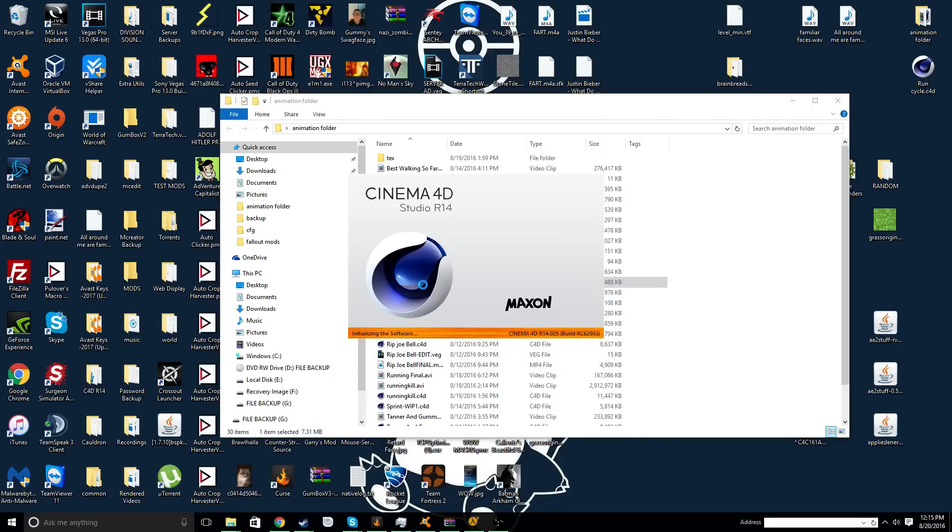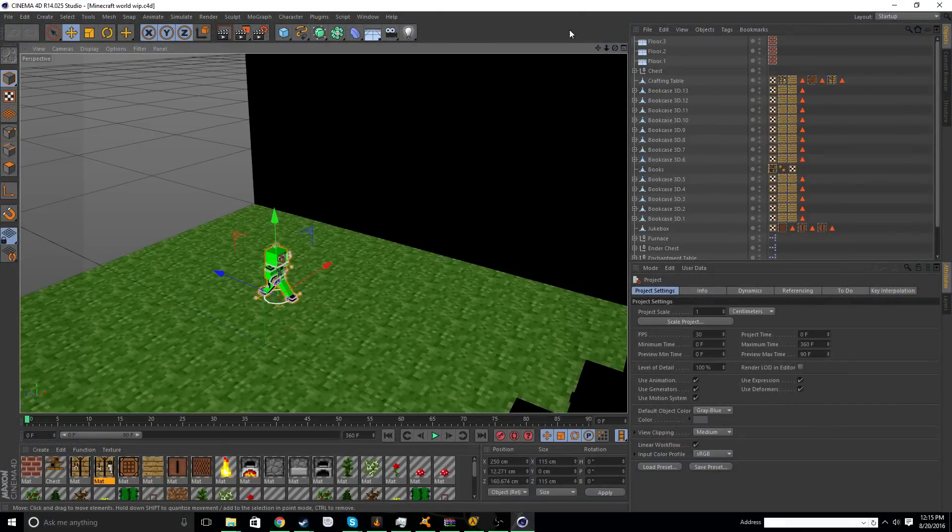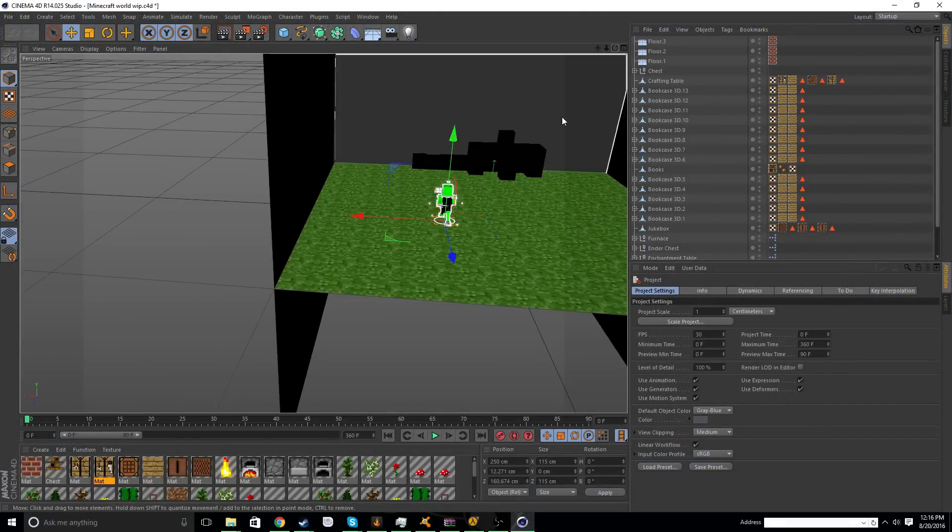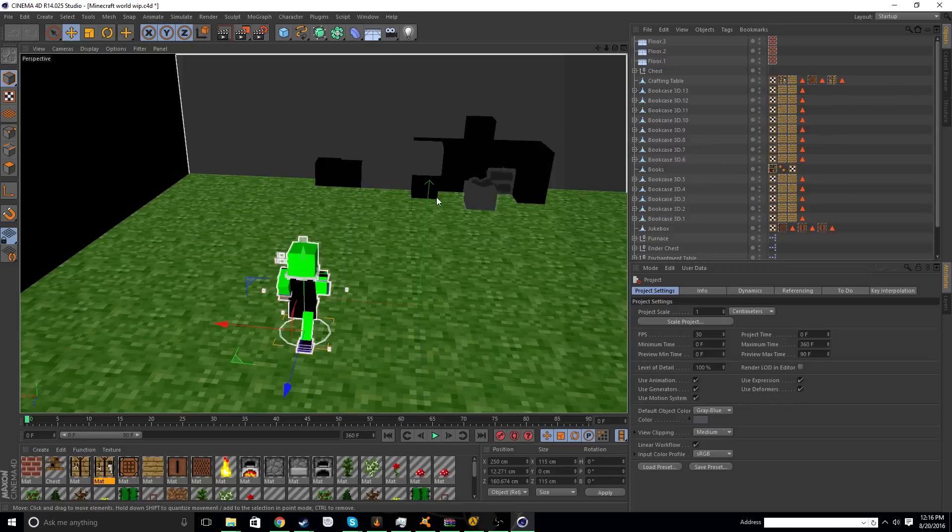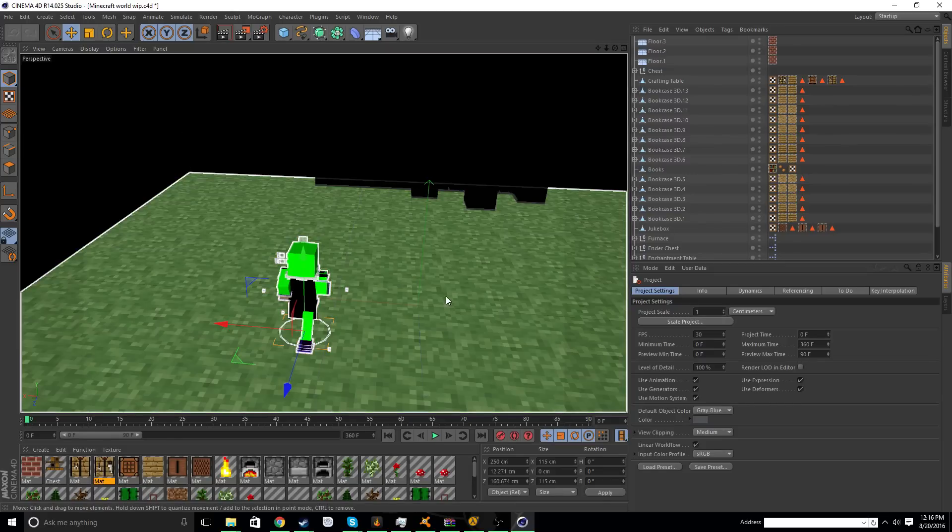So when you open it after you've saved it and everything, you think it's going to be perfect, and then this happens. 90% of your textures are gone. Like, all this was amazing stuff, and it's just dead.